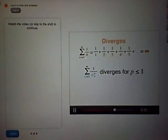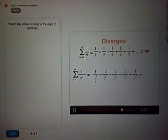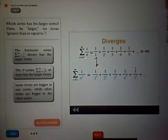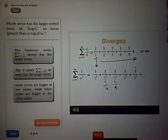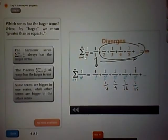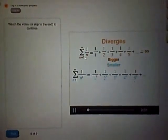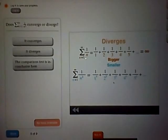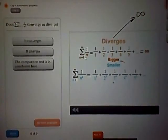P-series diverge when P is less than or equal to 1. When P equals 1, you get the harmonic series, which diverges. Next, let's look at when P is larger than 1 — specifically when P equals 2. That's 1 over 1 squared plus 1 over 2 squared plus 1 over 3 squared, and so on. Which of these two series — the harmonic or the P equals 2 series — has the bigger terms? The harmonic terms are bigger: 1 over 2 squared is 1 over 4, 1 over 3 squared is 1 over 9, and so on, while the harmonic has 1 over 2, 1 over 3. So the harmonic has the bigger terms.